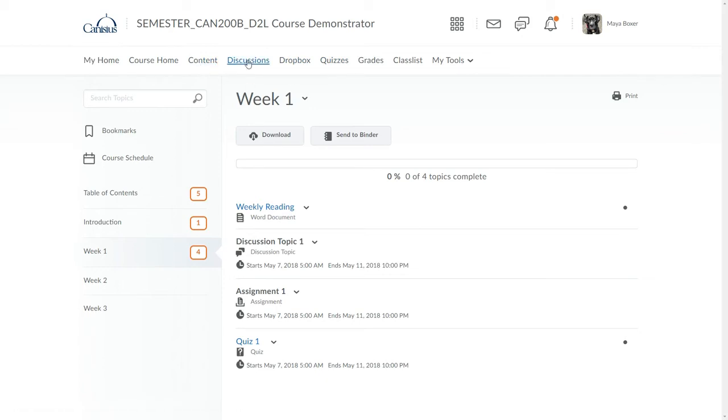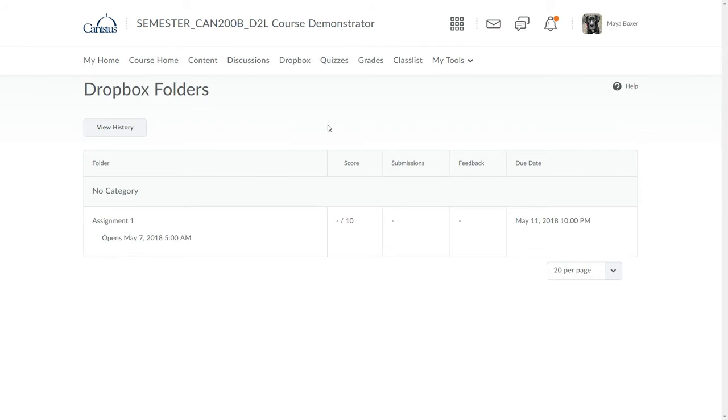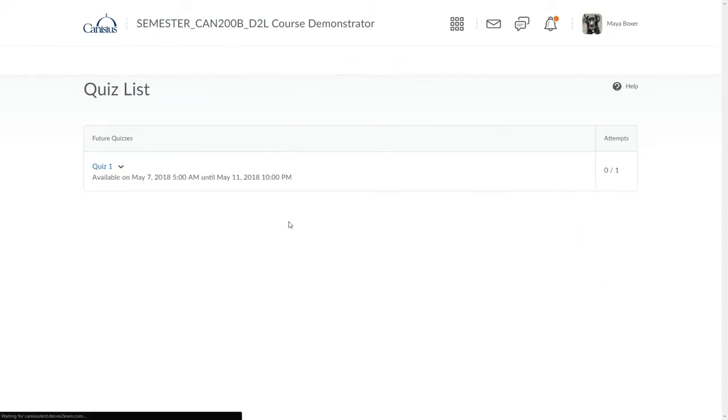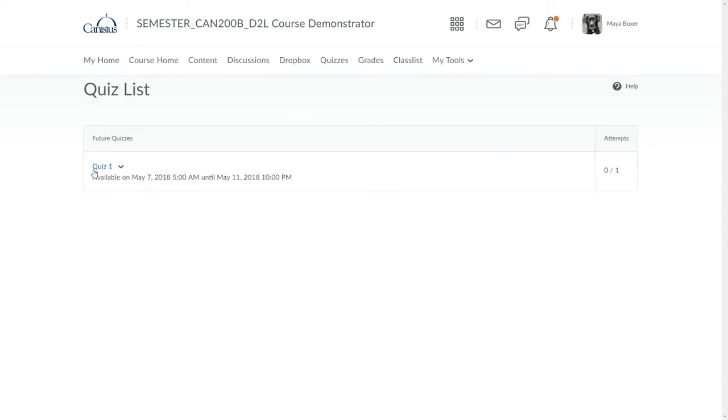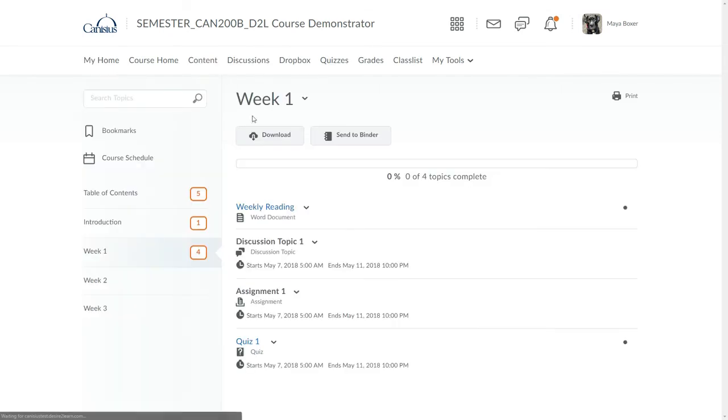So as a student, if I go to the discussions area, I do not see at all discussion topic 1. In the Dropbox area, I see the discussion, but it's not a link that I can click to enter the Dropbox. And with a quiz, again, I cannot take the quiz. Once the visibility window begins, then I'd be able to interact with these items.